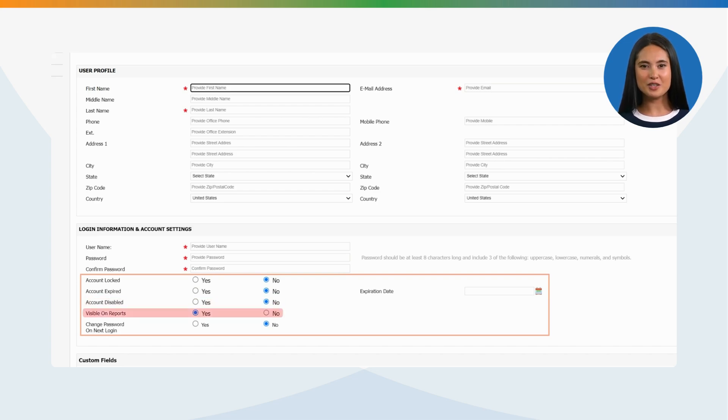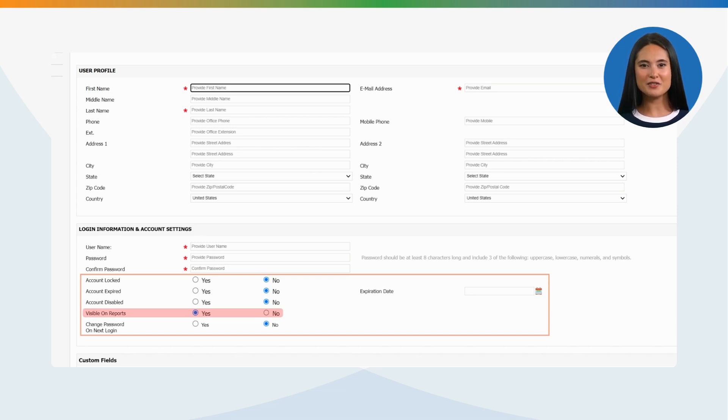Visible on Report: Default option is Yes which allows the user to show in the report. If it is selected No, please note the user will not appear in your report.